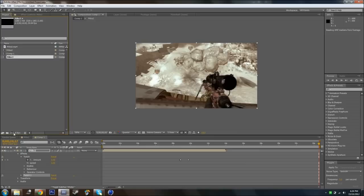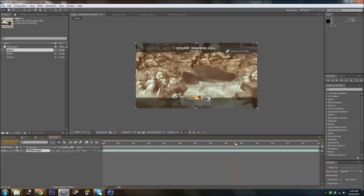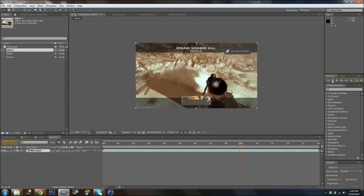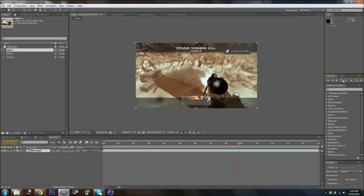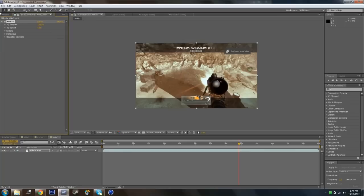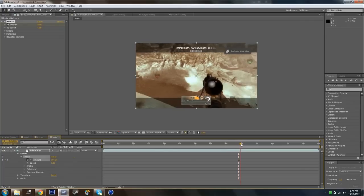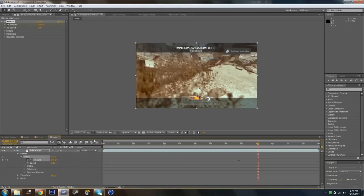So you're just going to get your clip, make a new composition, and you've got it there. Go to exactly where he shoots — about there. And you want to go to Effect, Video Co-Pilot, Twitch. From here, you're going to want to set a keyframe at the amount 100, just there on your shoot. Then go back a keyframe and change that to 0. Then go to where you want to stop and make it 0. Alright, so that's the main thing out of the way.